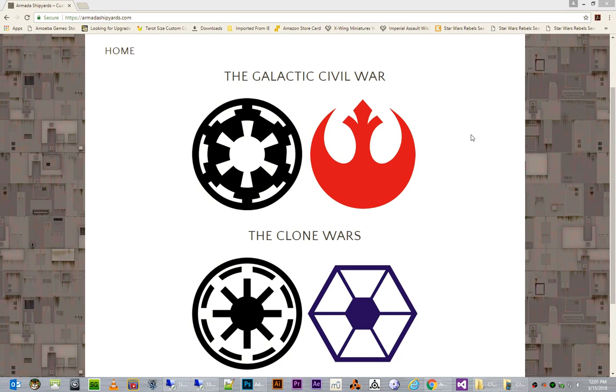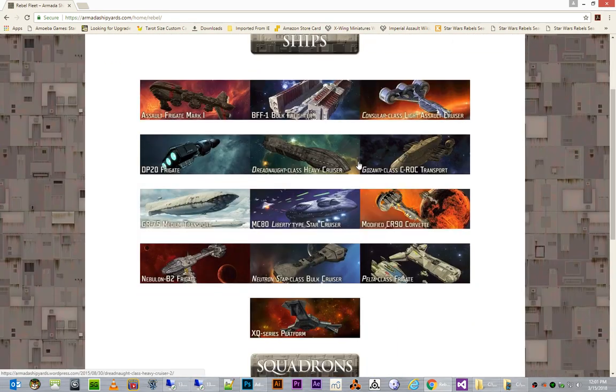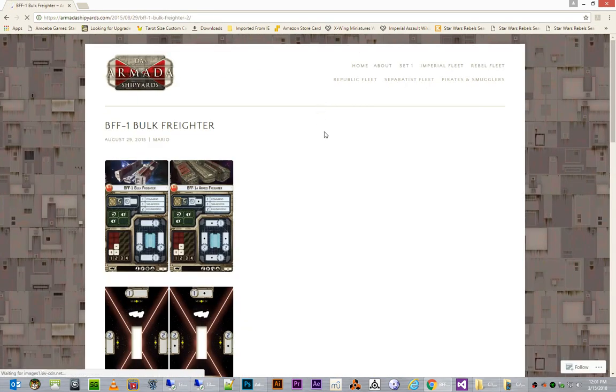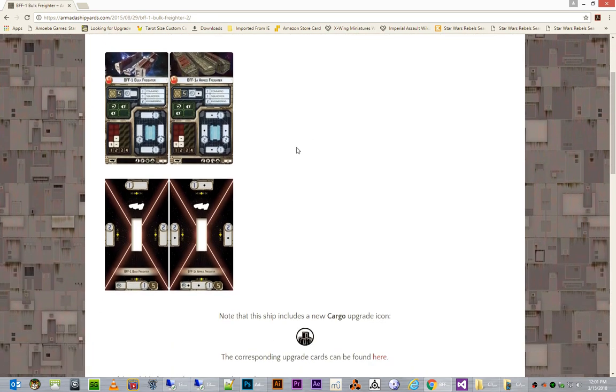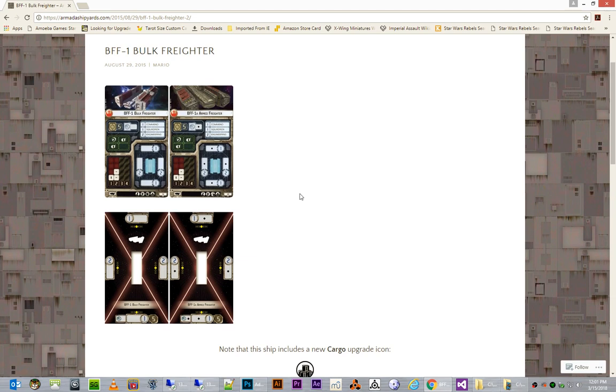So, here I am at the Armada Shipyard site, and let's say I'm in the Rebel fleet here and I want to print out the BFF1 bulk freighter ship cards and ship base cards. The way that we can do it so that everything will fit correctly in the Printer Studio site, we have to do a little bit of massaging to these images.